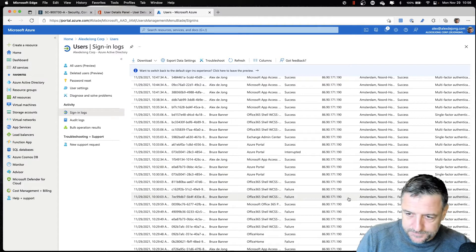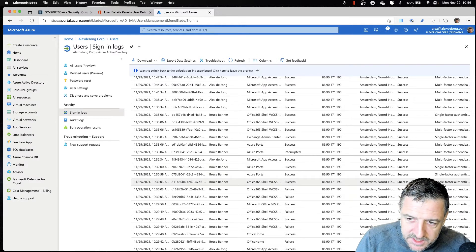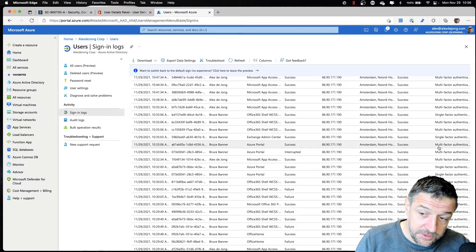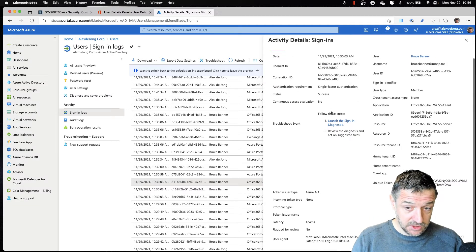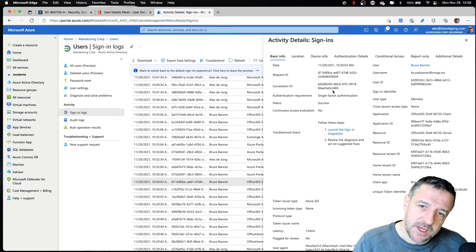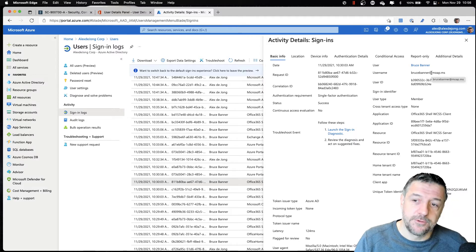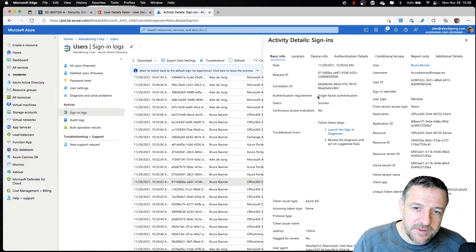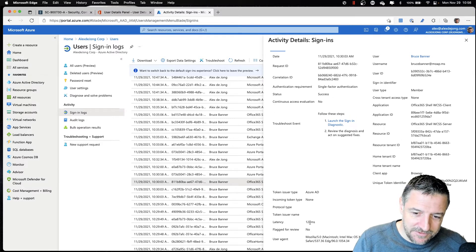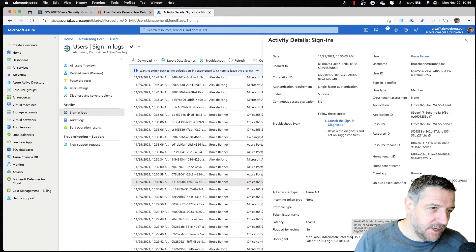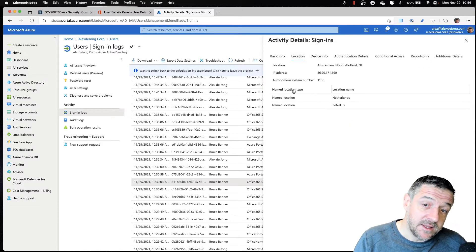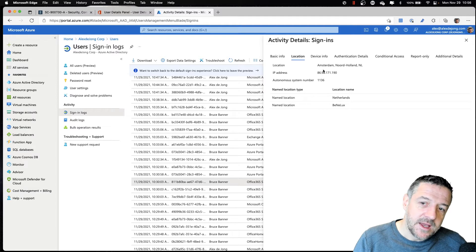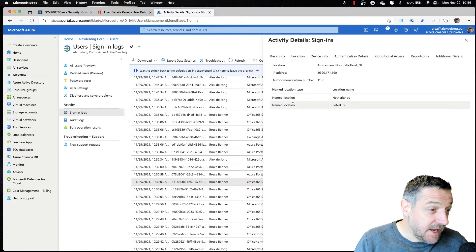We can see that Bruce Banner has been signing in using single-factor authentication, not multi-factor. You can open this up and it will show all kinds of details on how this user has been signing in — the user name, the authentication used, some information about the user agent. There's also information like where the user signed in from, what the public IP address was, where the user was connecting from, and whether this matches any of the locations created in Azure AD.